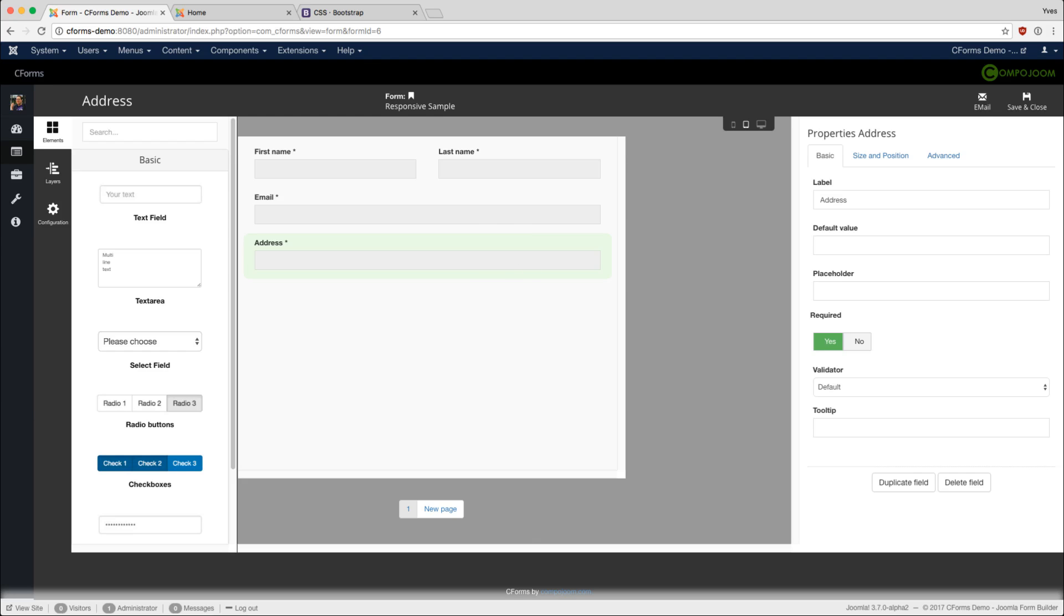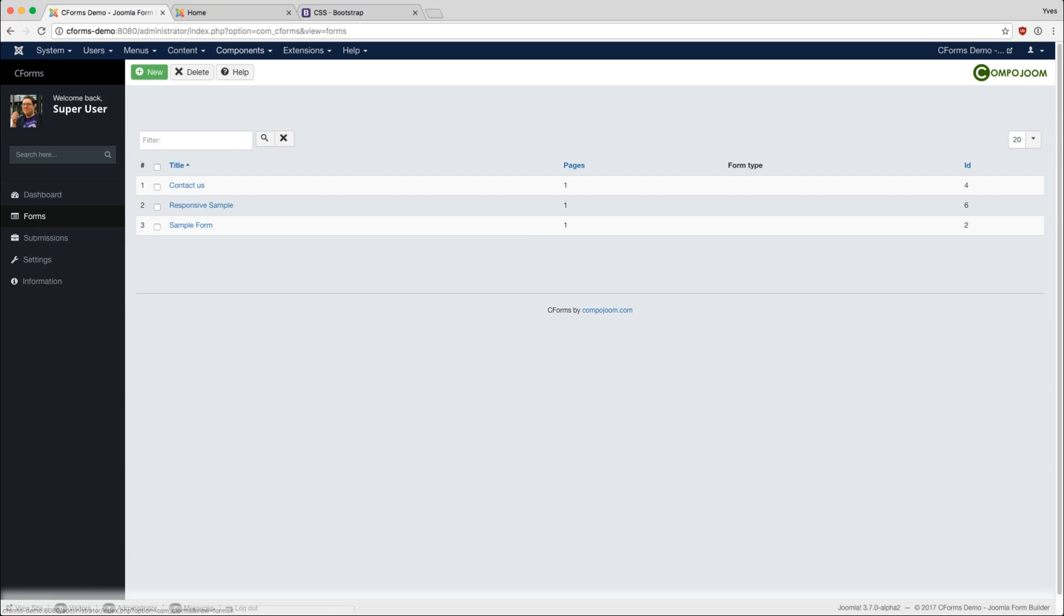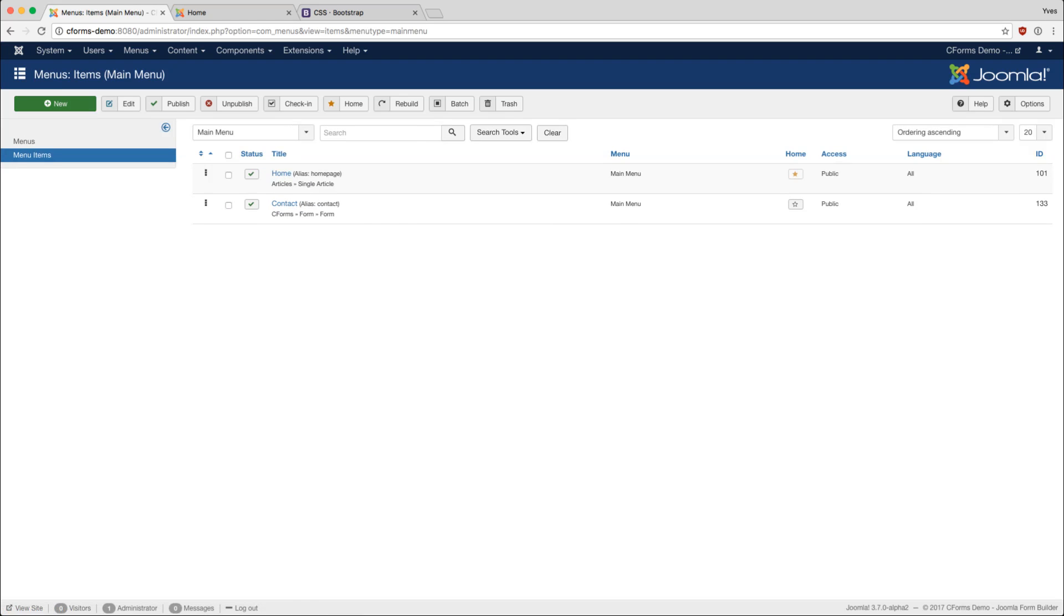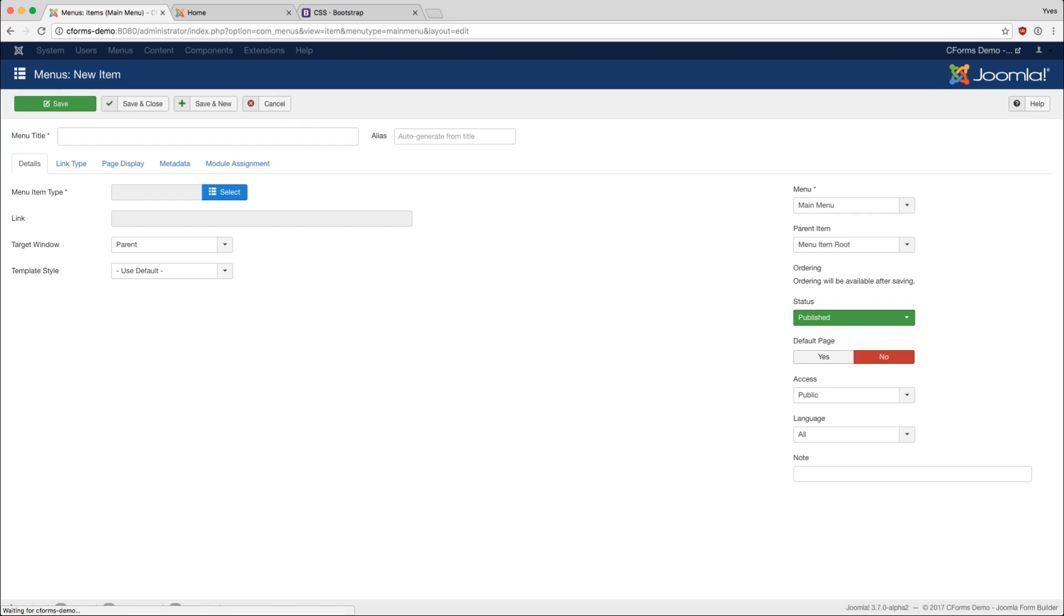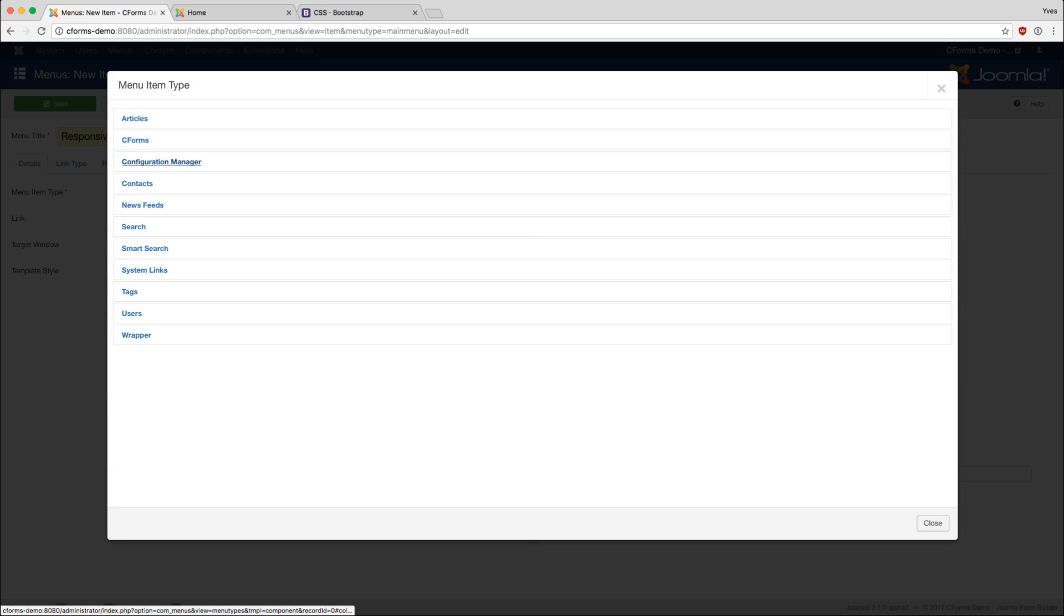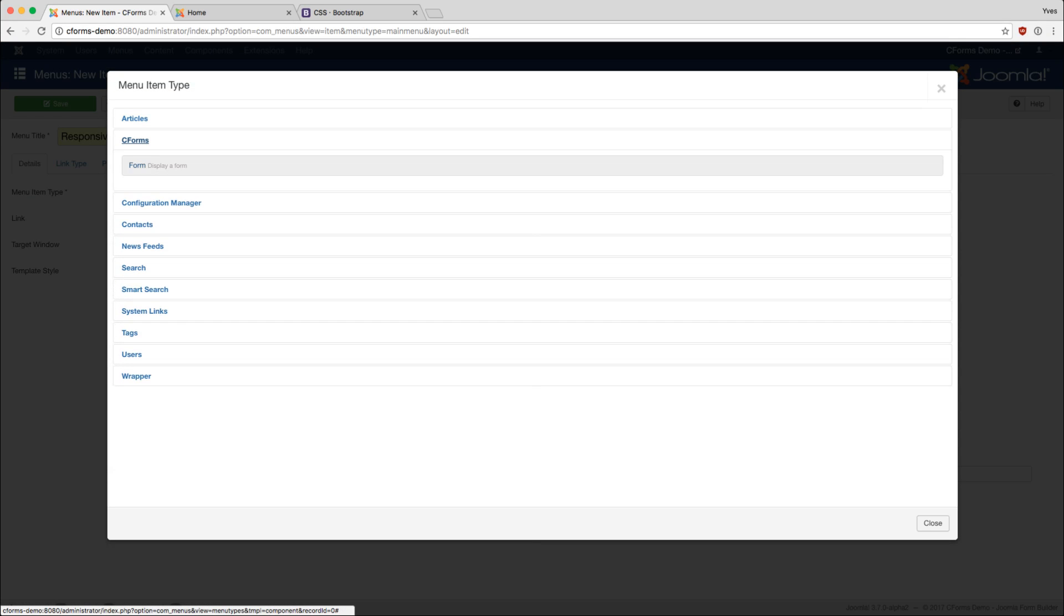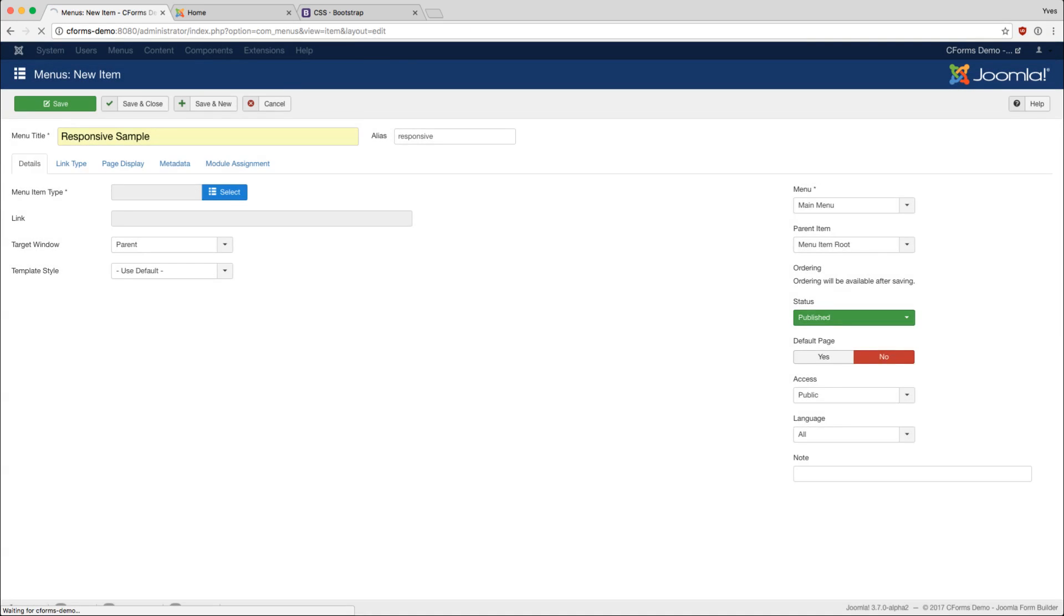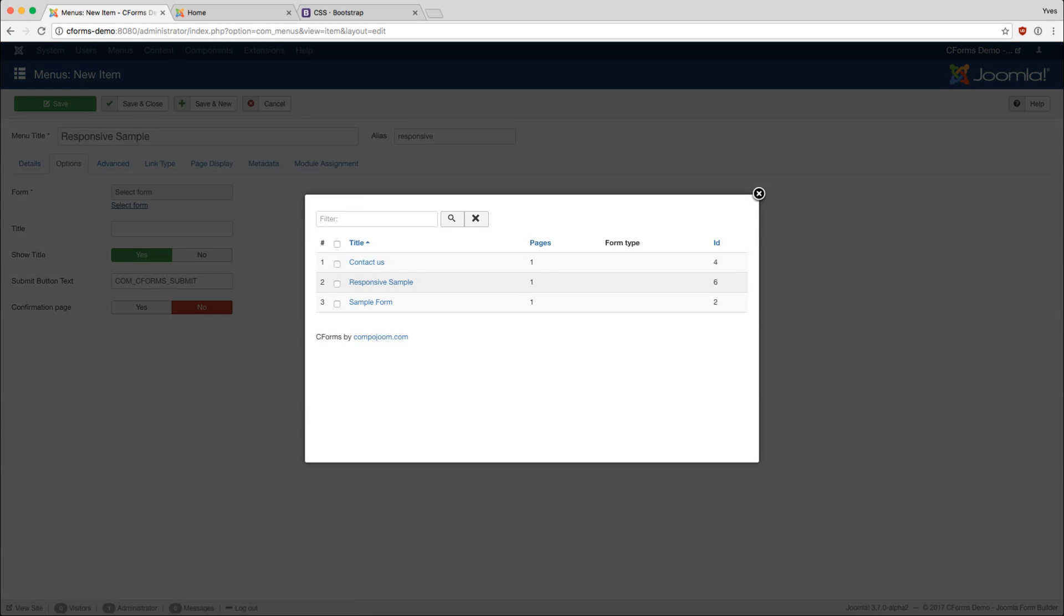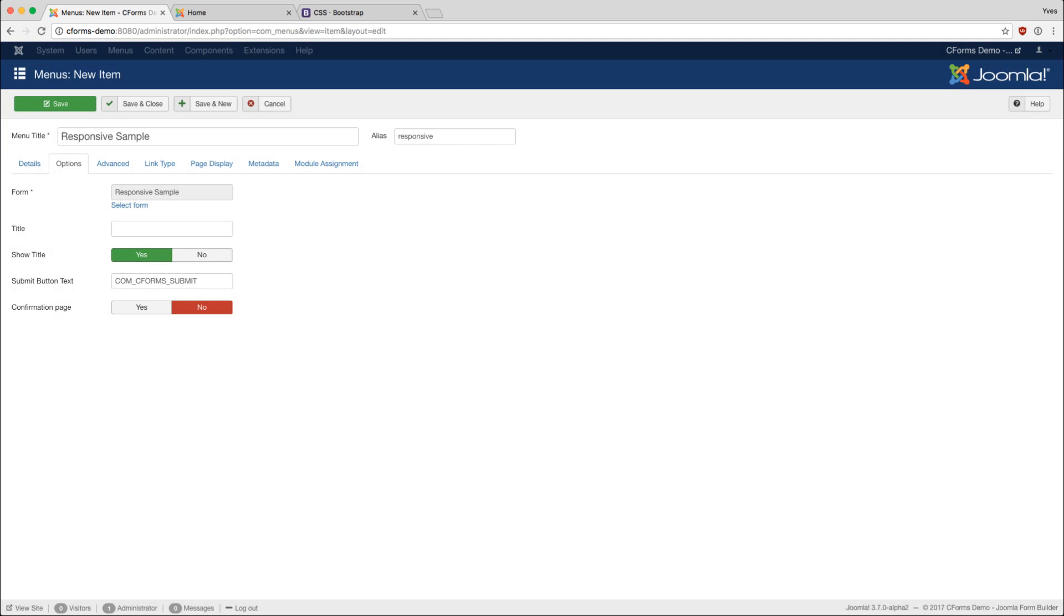Let's look at it in the front end. We click save and close, choose our main menu, add a new responsive sample here, choose the forms form, choose the form we just created, copy the title below, turn on the confirmation page, and click save and close.